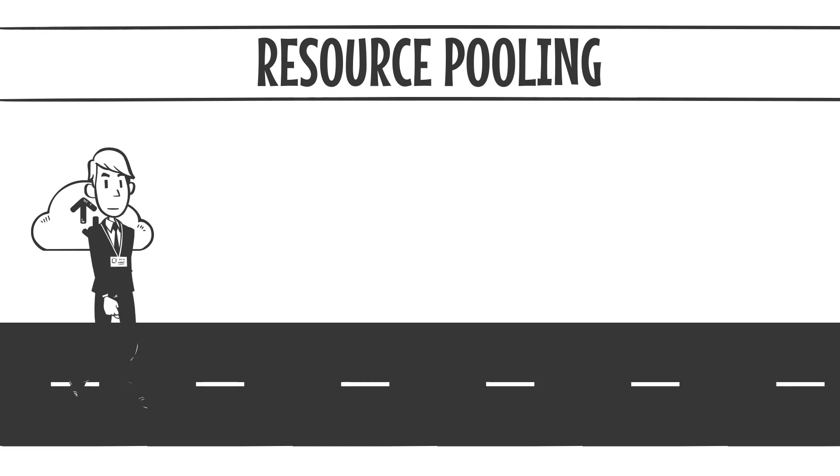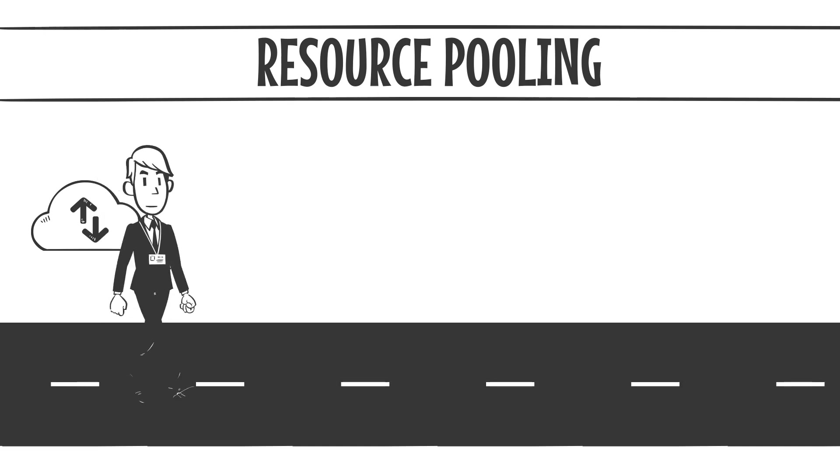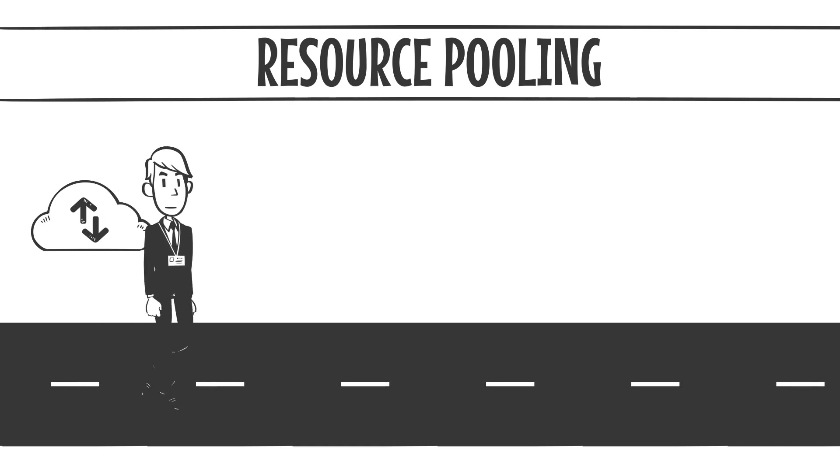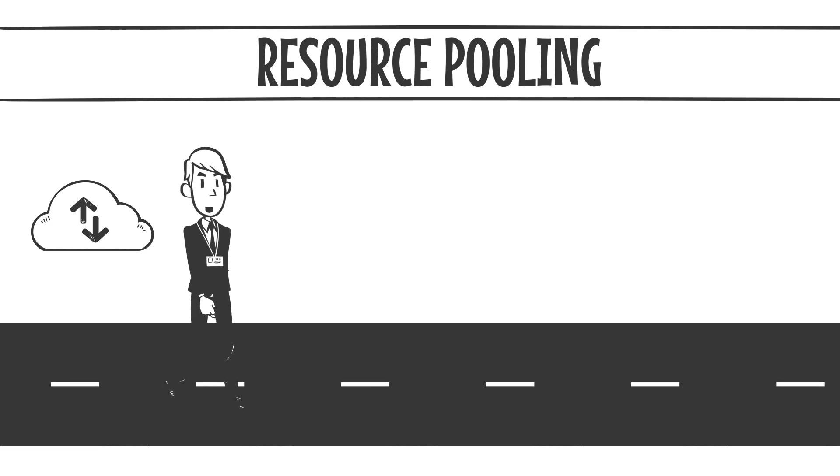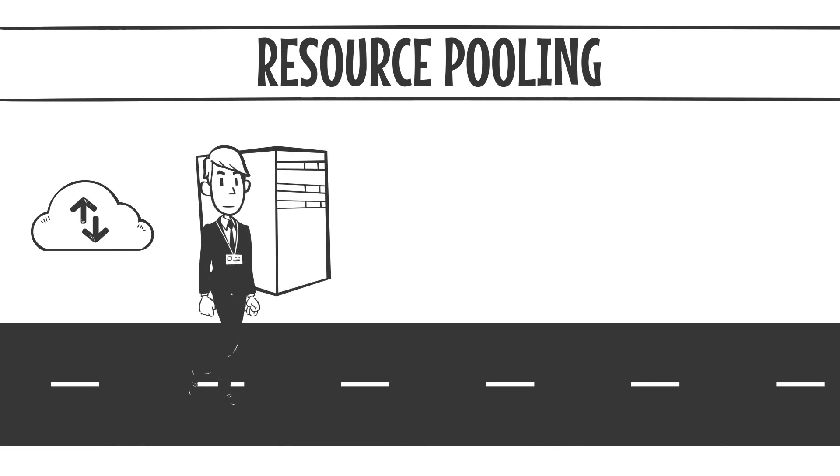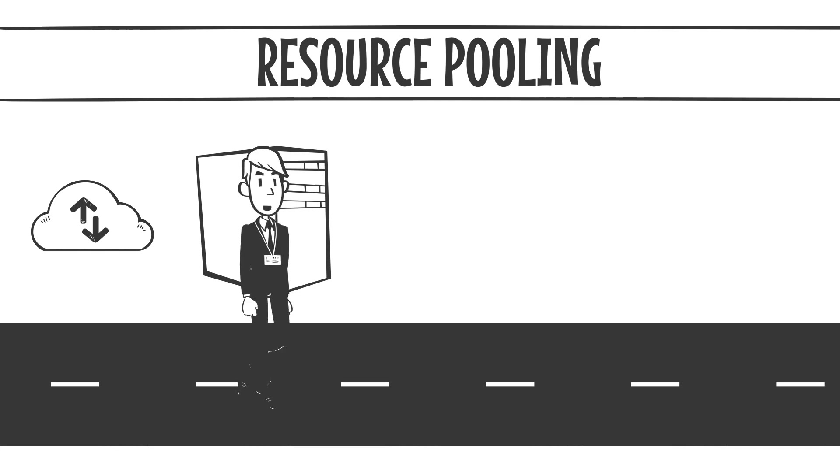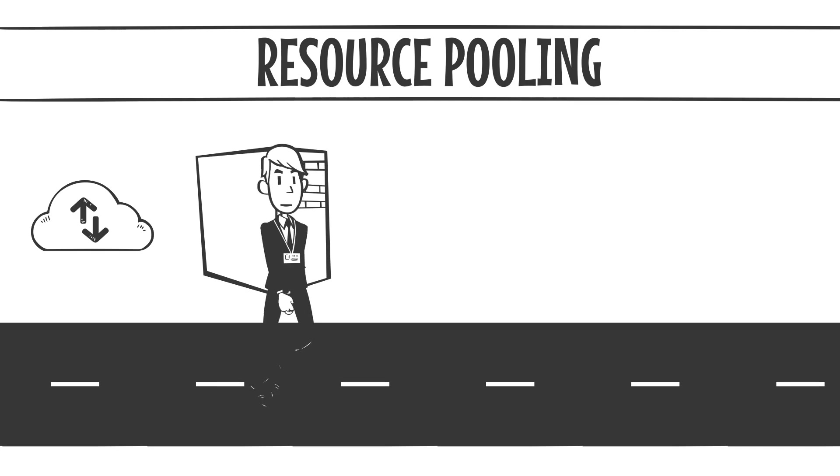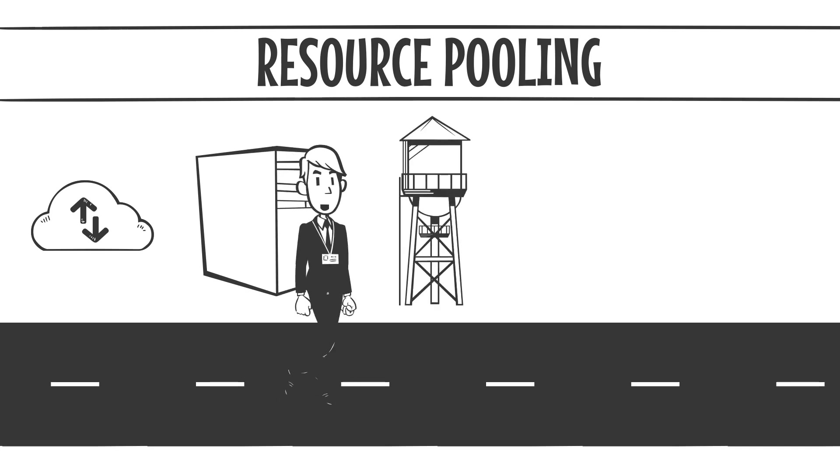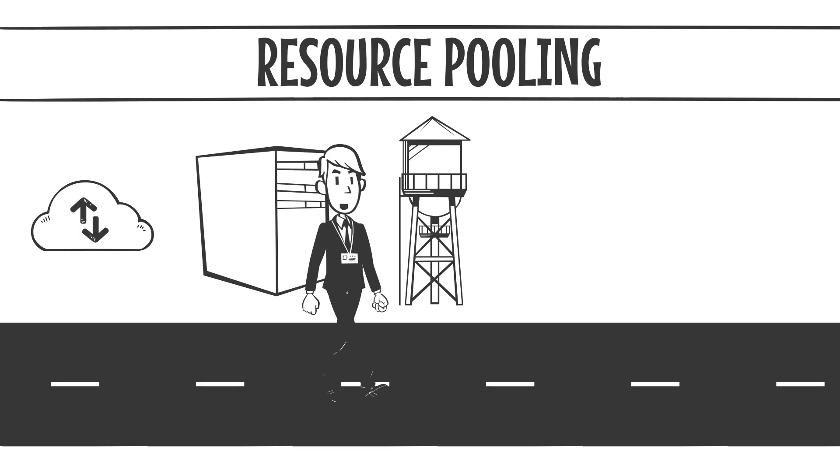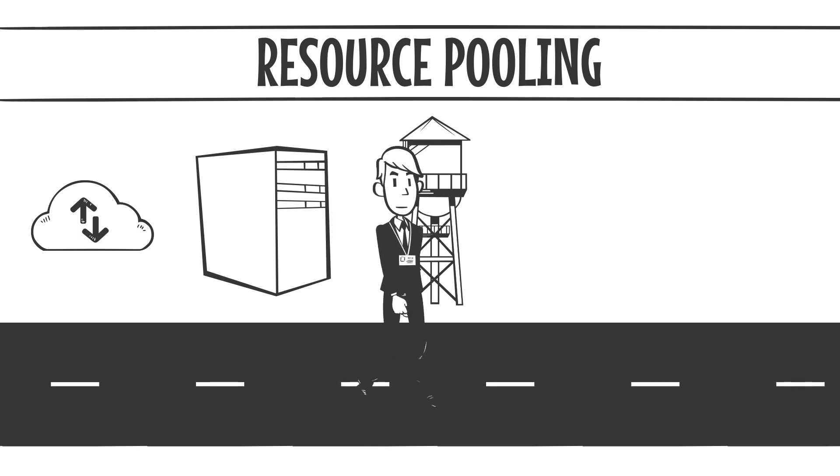Instead of owning individual siloed resources, you now tap into a massive shared pool of compute power, storage, and bandwidth. It's like having access to a giant reservoir, one that scales up and down based on your needs. Sounds efficient, right?